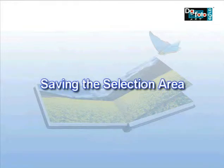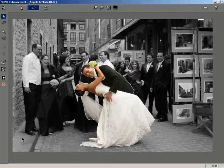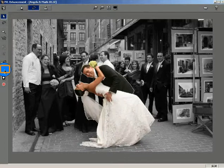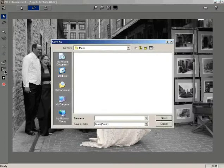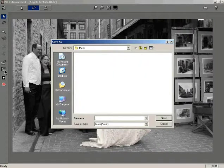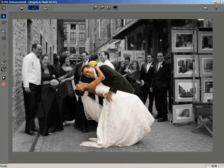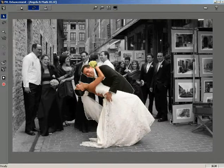Saving the selection area. You can save all the selection areas of a photo for future use using the Save Selection button. Click the Save Selection button. This will open a Save Selection window. The default folder for saving the selection will be the Mask folder. Enter a name to save the selection and click the Save button. The selection gets saved in .nsk format.